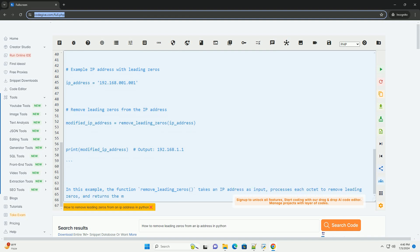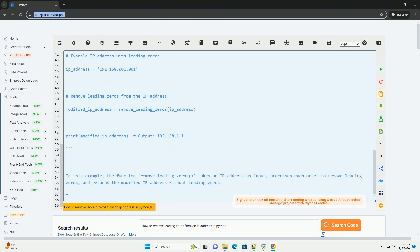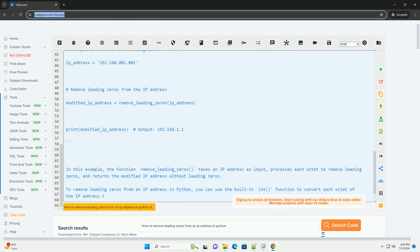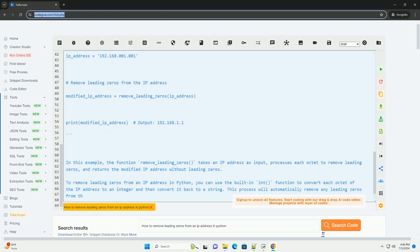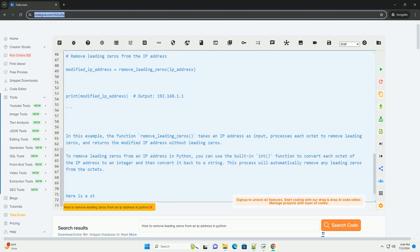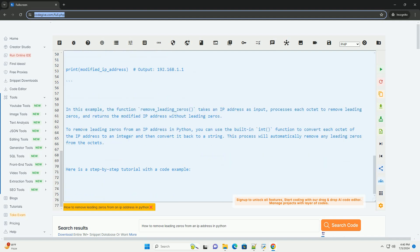Here's the Python code example to remove leading zeros from an IP address. In this example, the function remove_leading_zeros takes an IP address as input, processes each octet to remove leading zeros, and returns the modified IP address without leading zeros.